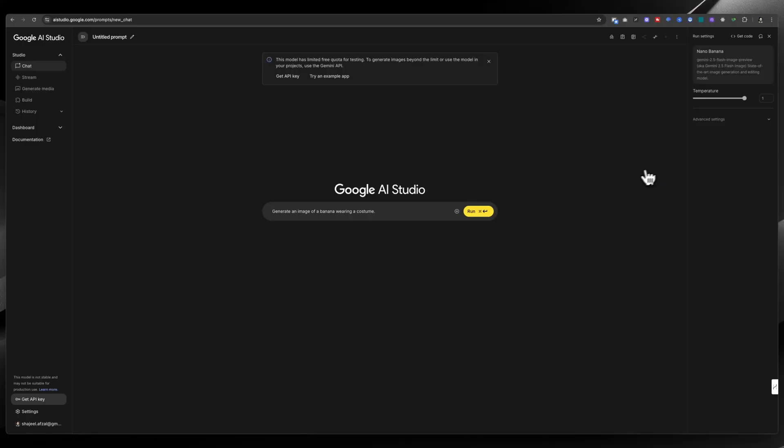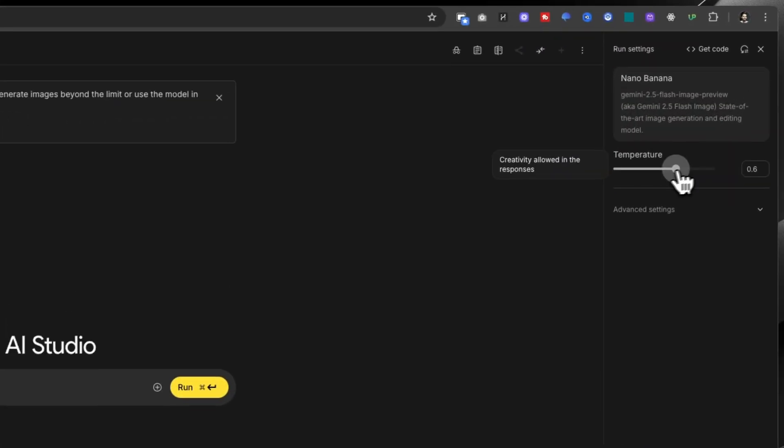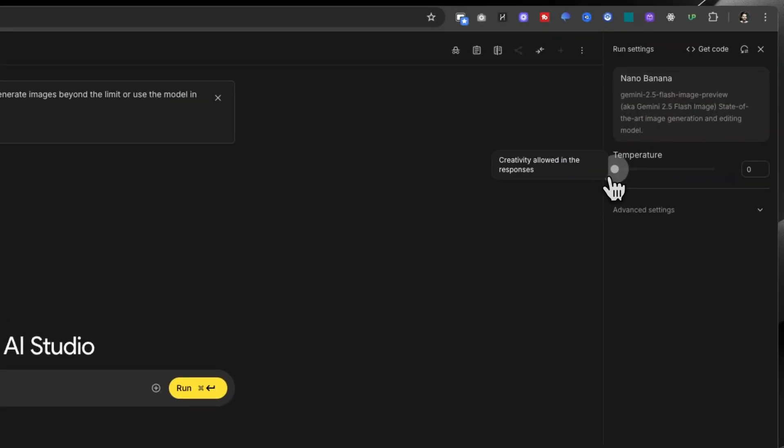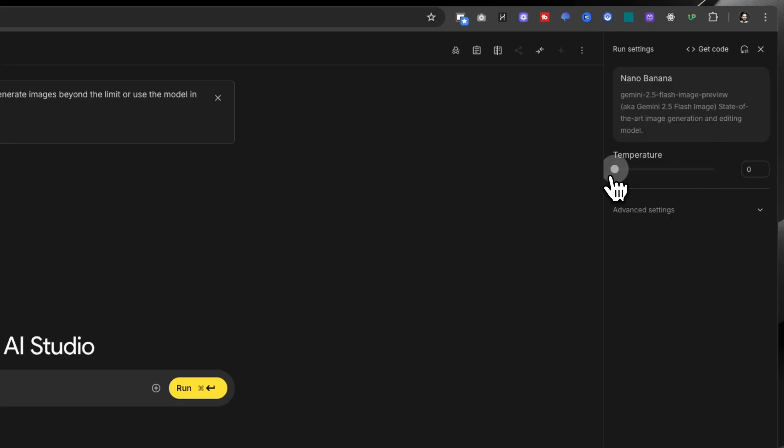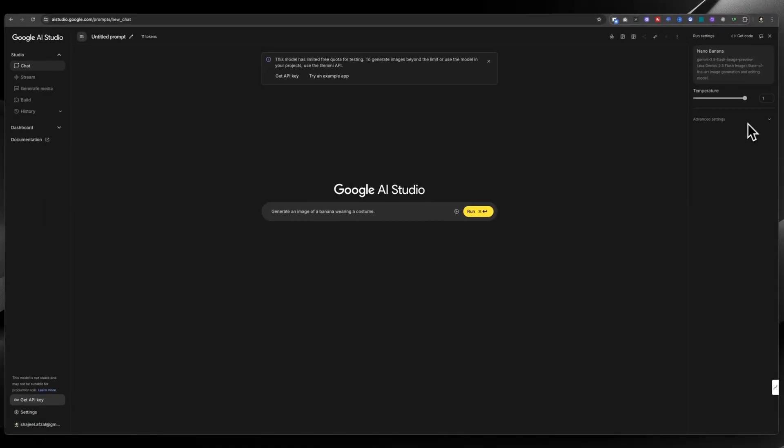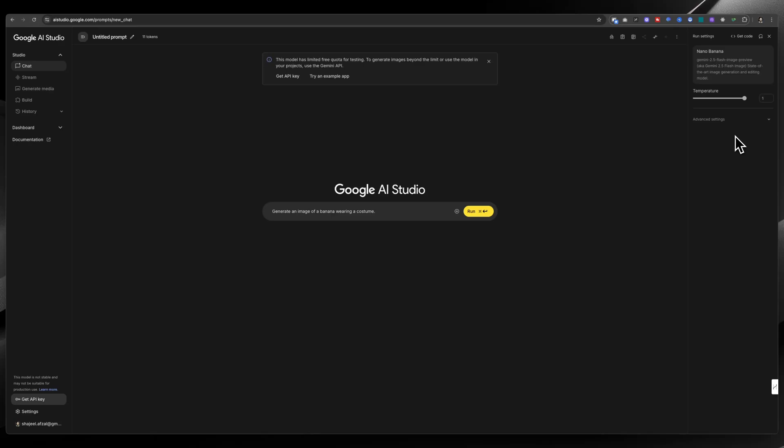Here you can get more control over the other websites. For example, you can specify the temperature. Temperature is like creativity. If it is zero, then it will quickly follow the prompt. One means that you are allowing nano banana to do its creativity and come up with things that are not mentioned in the prompt but are relevant.